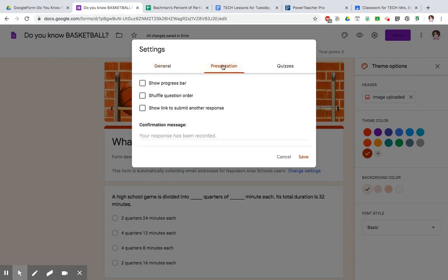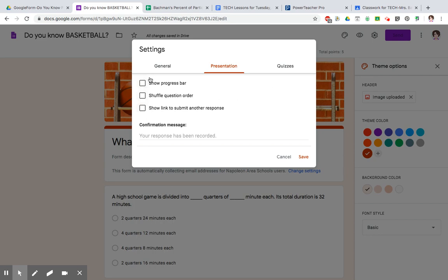Next is presentation. This is when the form is up on the screen for the person to fill out. Do you want to have them show a progress bar to show how much further do they have to complete the form? Do you want your questions to be shuffled in different orders so that if somebody is sitting next to somebody, they couldn't cheat off of each other? And lastly, show a link to submit another response. These are choices you can choose to do or not.